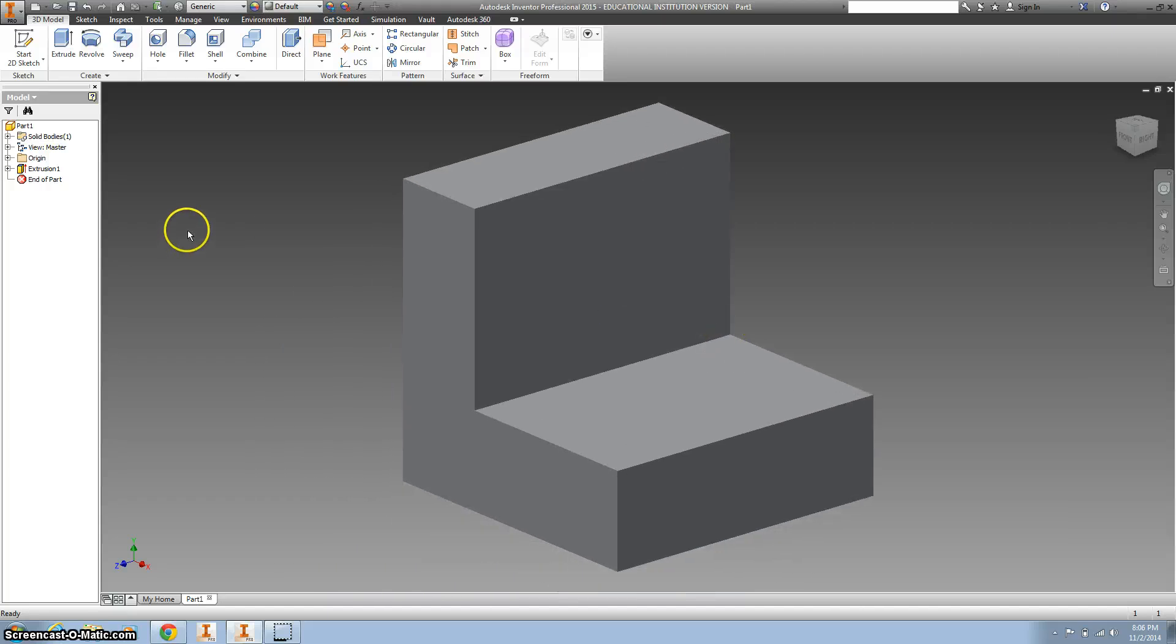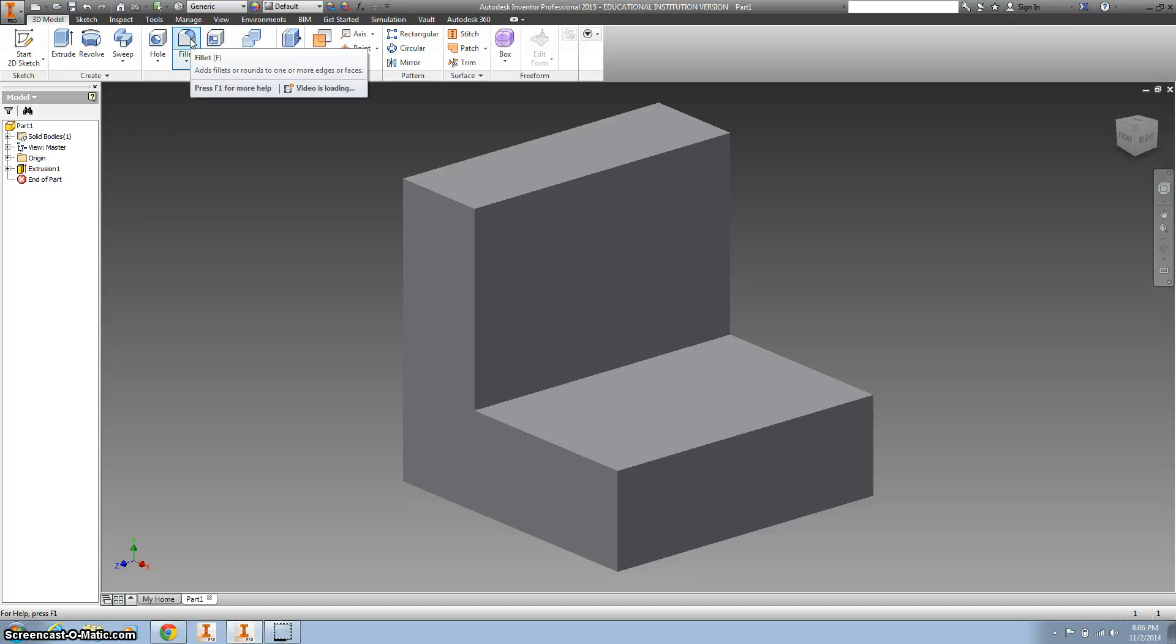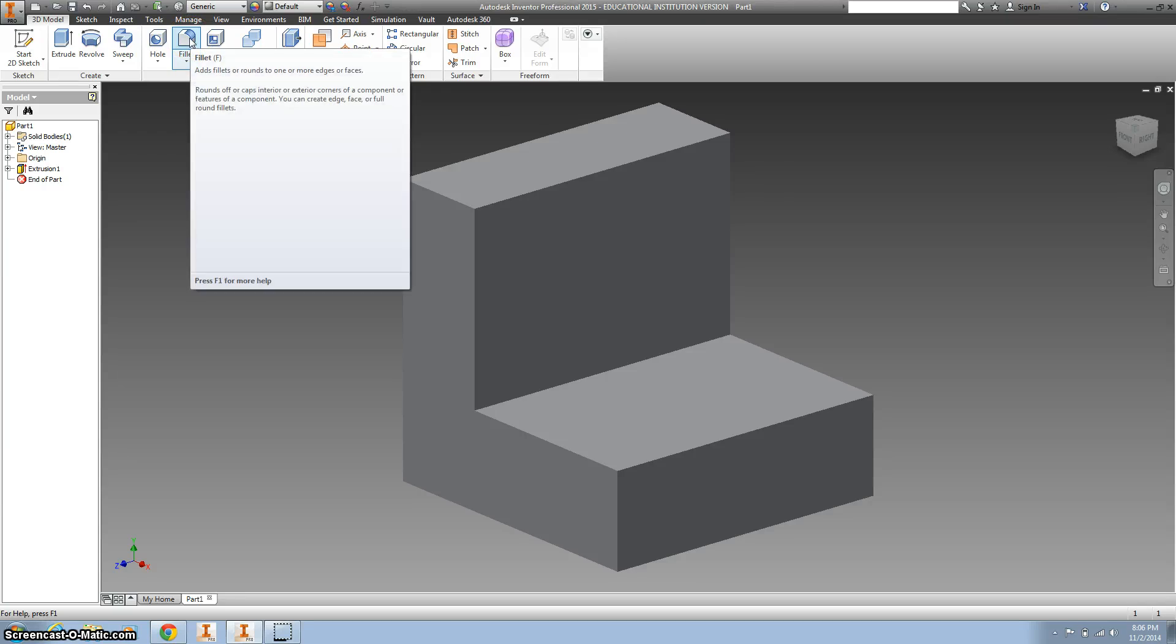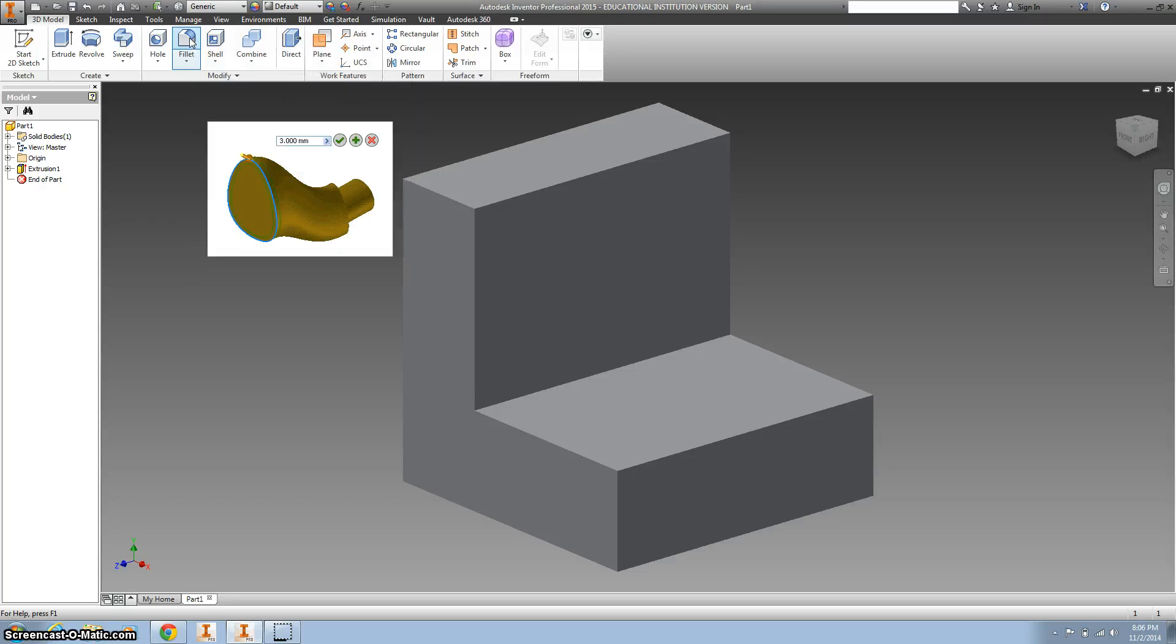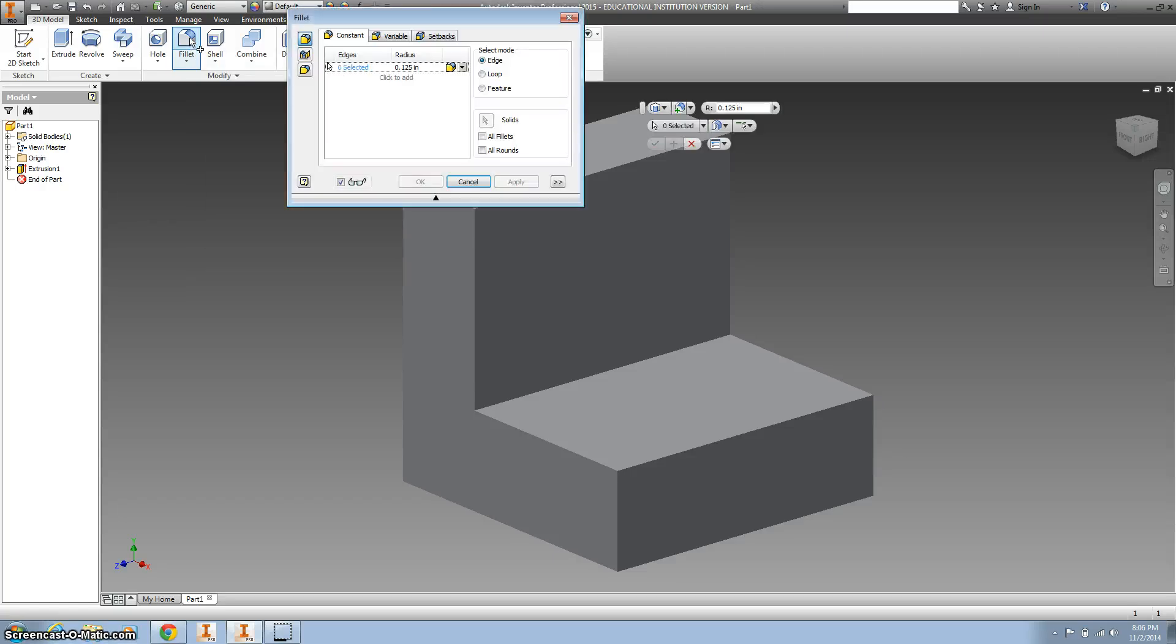Alright, so we've got our L shape and this is going to be the first time I believe you're going to use this fillet tool. So if you hover over it you can see what it does. It plays a little video and we'll click it and show you.